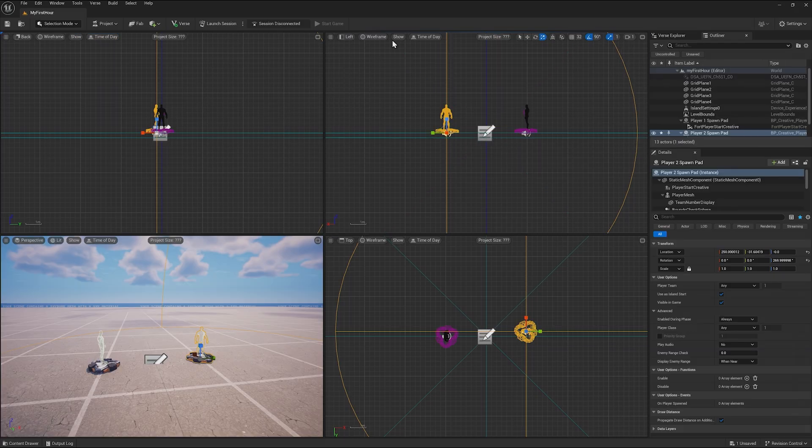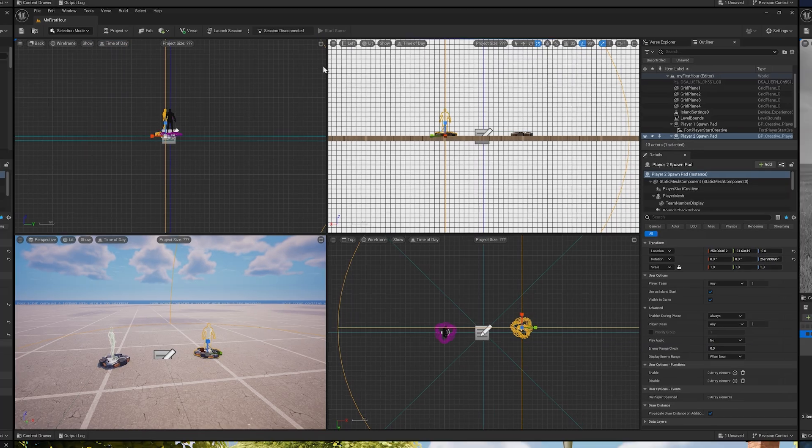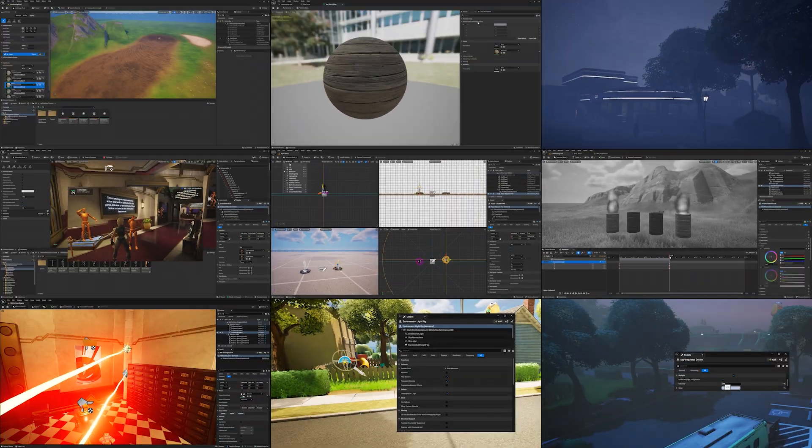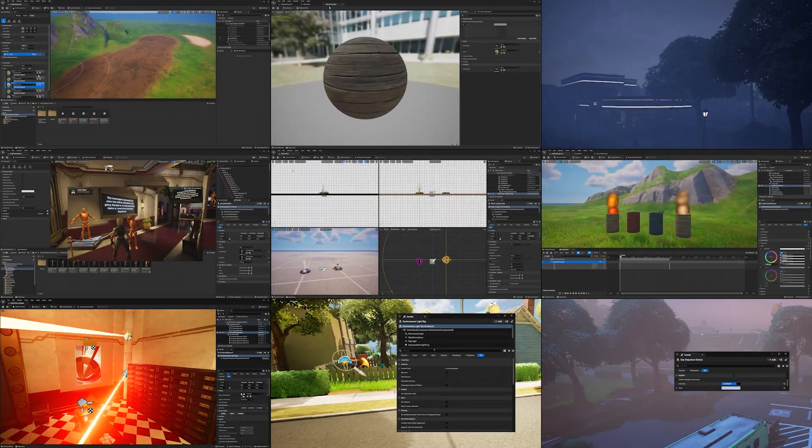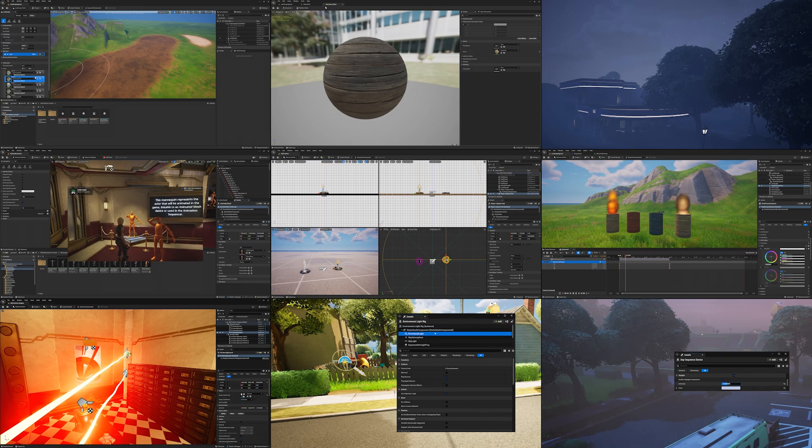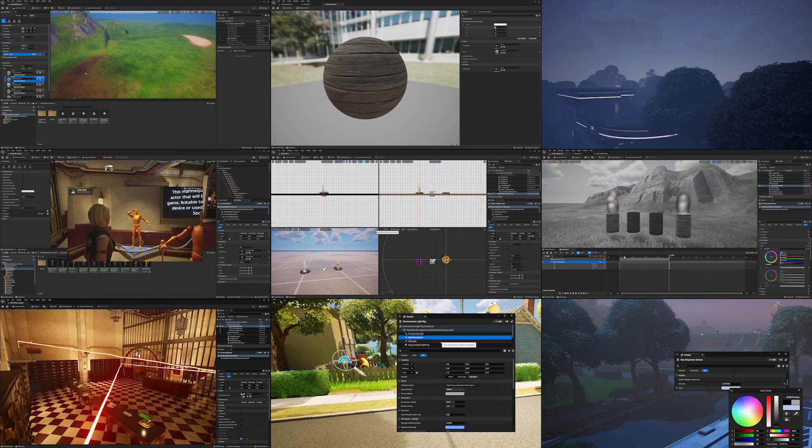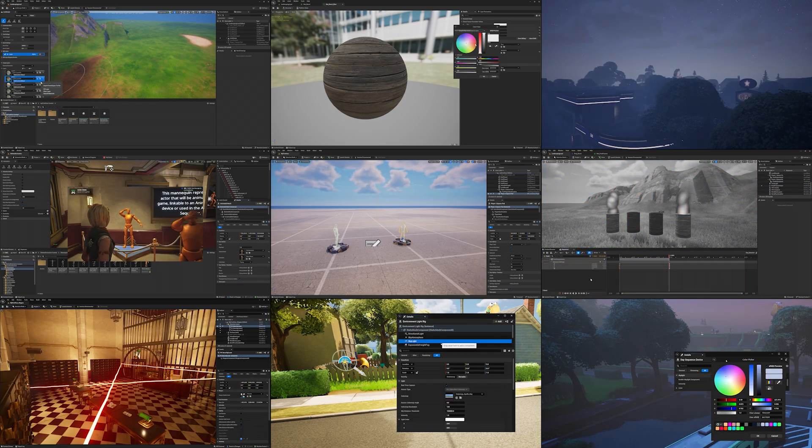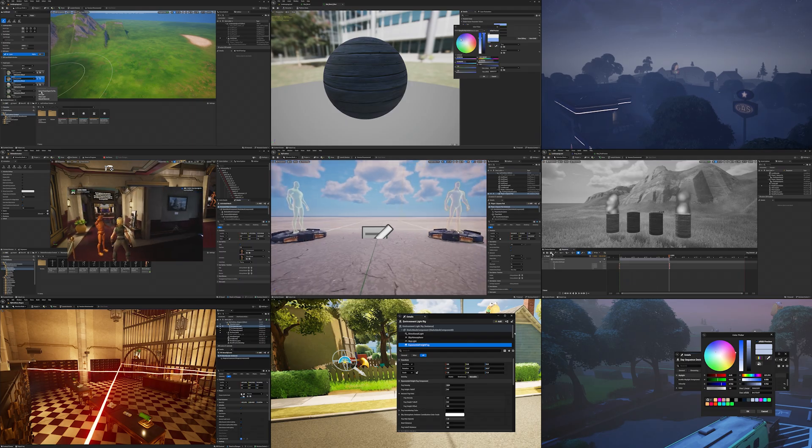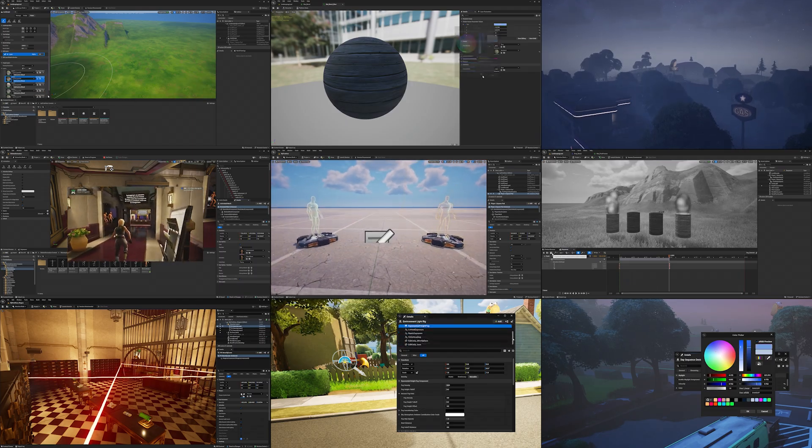We walked you through the basics of the editor to get your feet on the ground. We started landscaping, using materials, lighting your world, animating, using sequencer, and more.